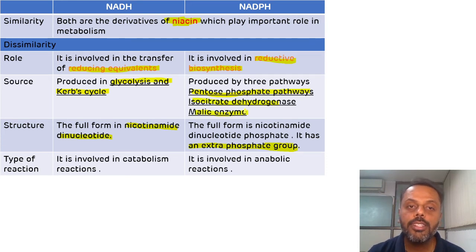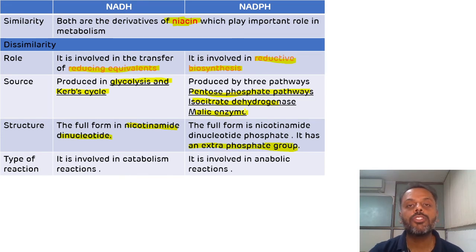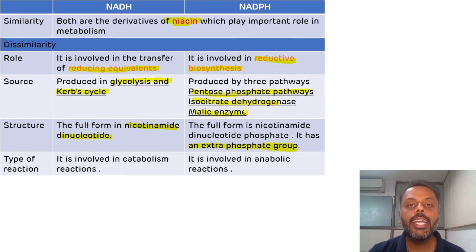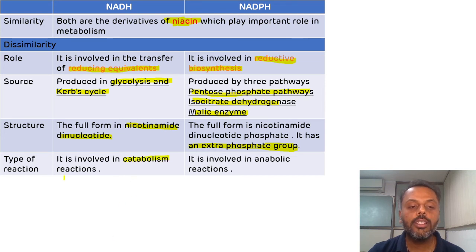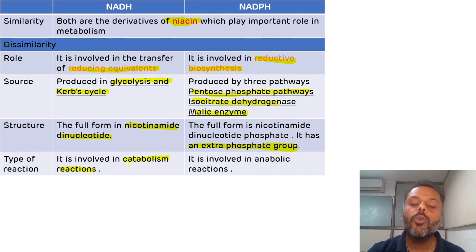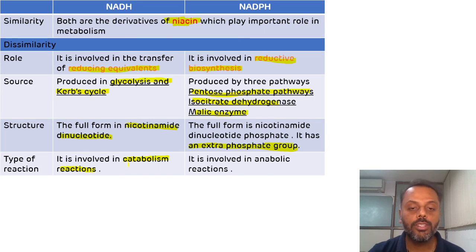The last difference is related to the type of reaction they are involved in. NADH is involved in catabolic reactions, while NADPH is involved in anabolic reactions.